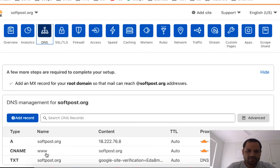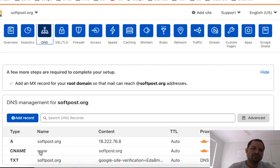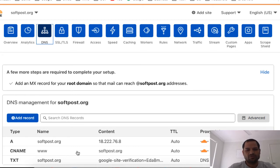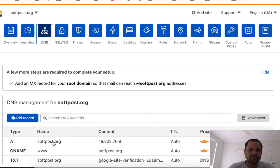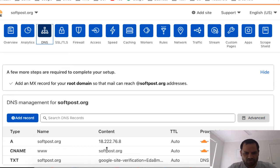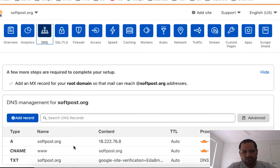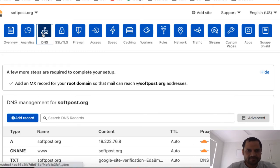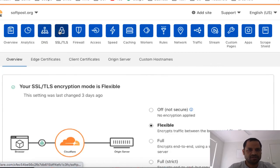The next record is the CNAME record for 'www'. What we are telling here is that whenever a user types www.softforce.org, it should resolve by referring to softforce.org's A record, which contains the IP address. That's how the subdomain resolves. You can ignore the TXT record — I added that for Google verification and you may not need it. That's all the DNS settings required.